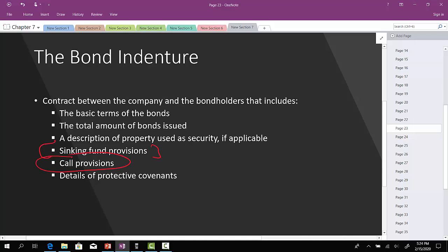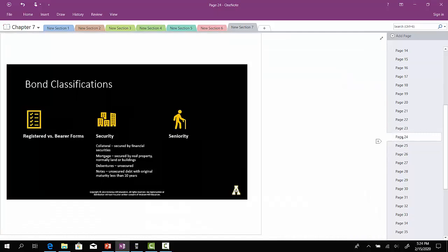There is also a call provision, which allows a company to call the bonds off the market and reissue new ones at a lower price. This is not ideal for the bondholder — bondholders would prefer a call provision not be included. There are also protective covenants that detail restrictions on certain company actions that might prohibit them from making proper interest payments down the road.